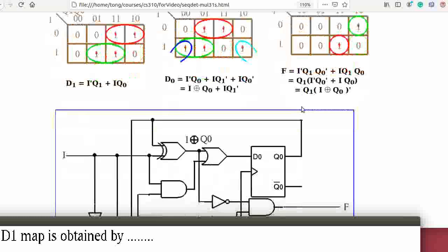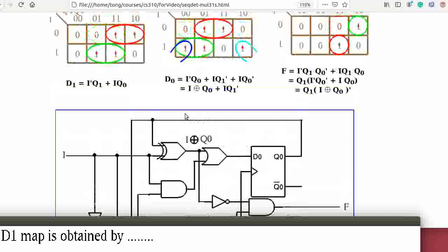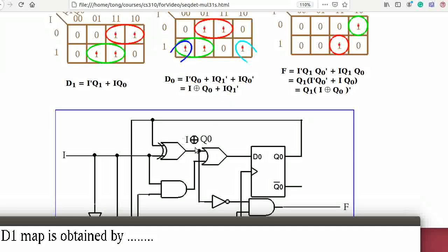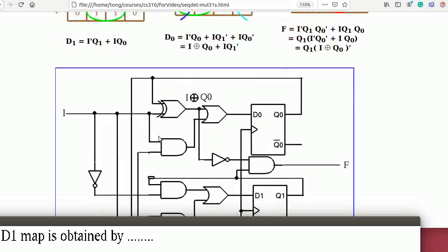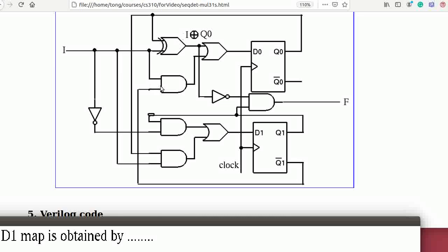This is the circuit diagram for these equations. For example, D0 equals I XOR Q0 plus I·Q1'. So this gate computes I XOR Q0, and this computes I·Q1' — where this is I and this is the complement of Q1. Combining them together gives D0. Similarly we get D1 and F. This is the output, this is the input.